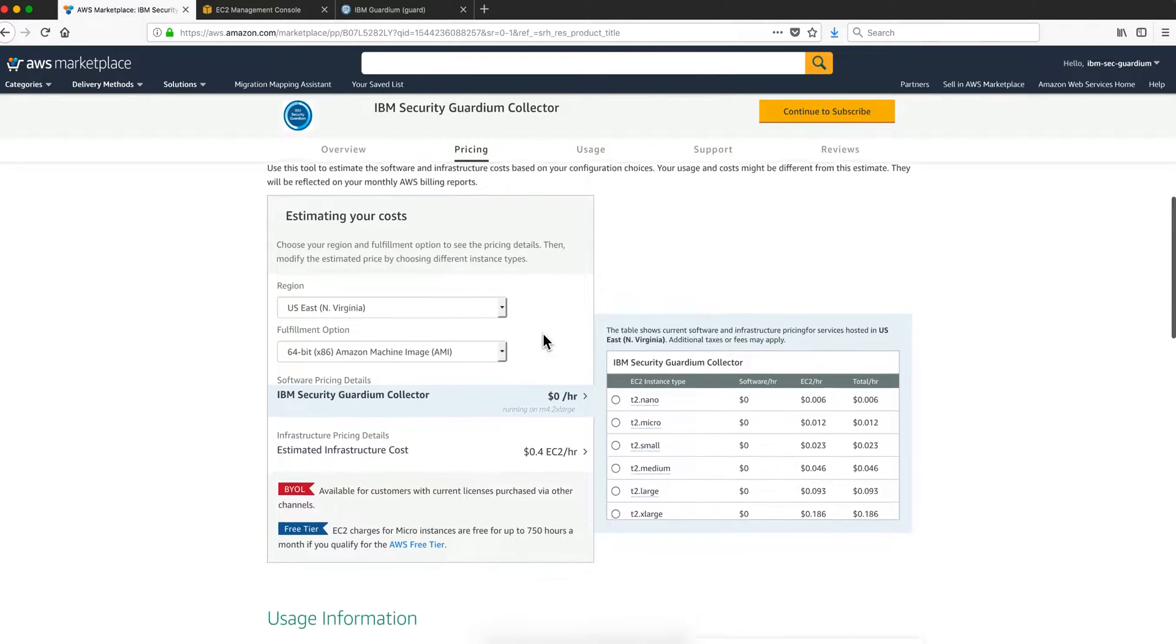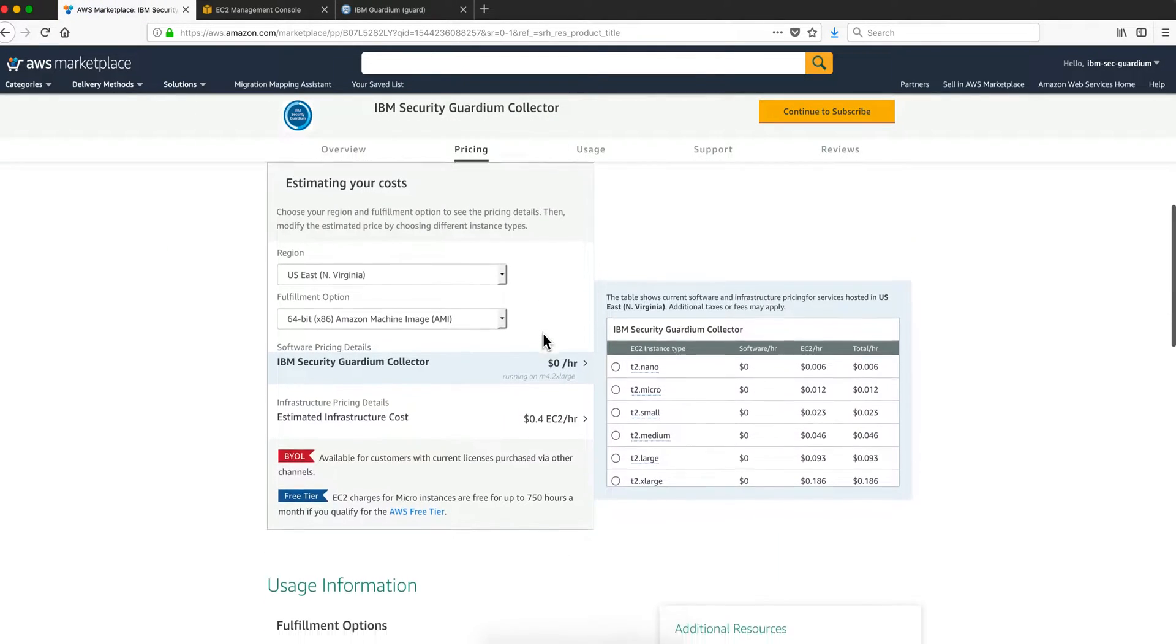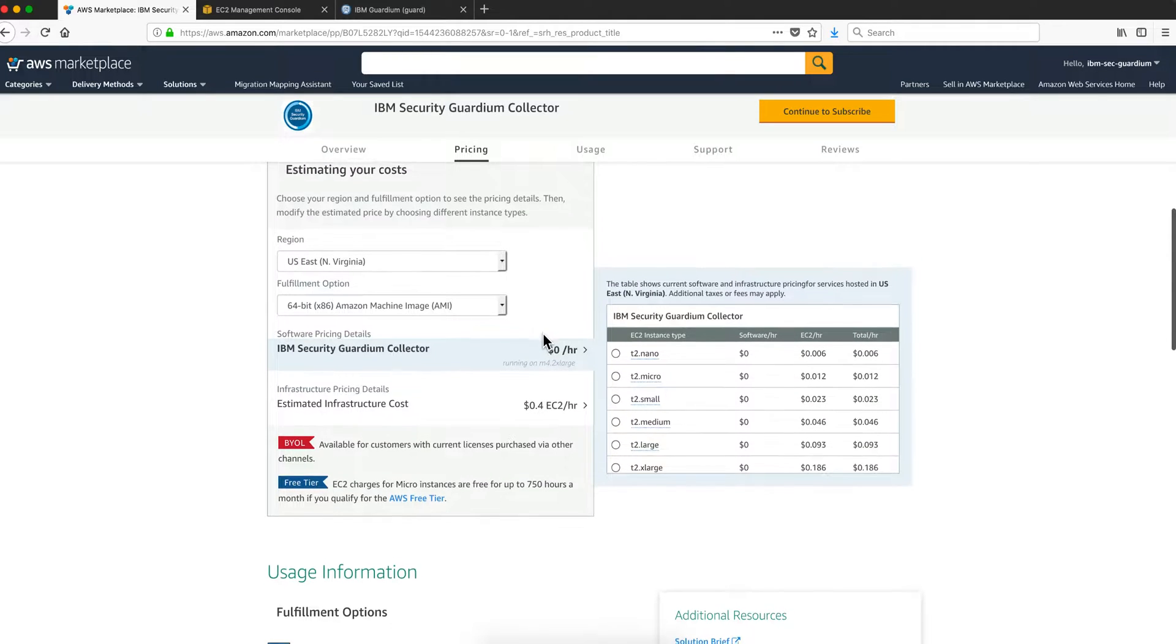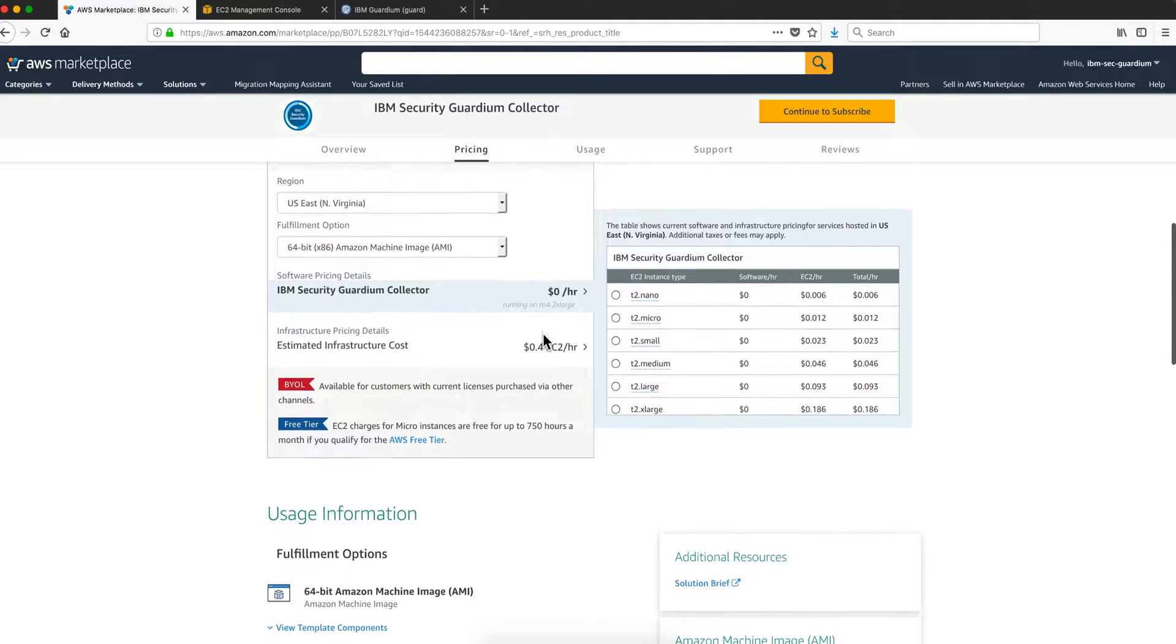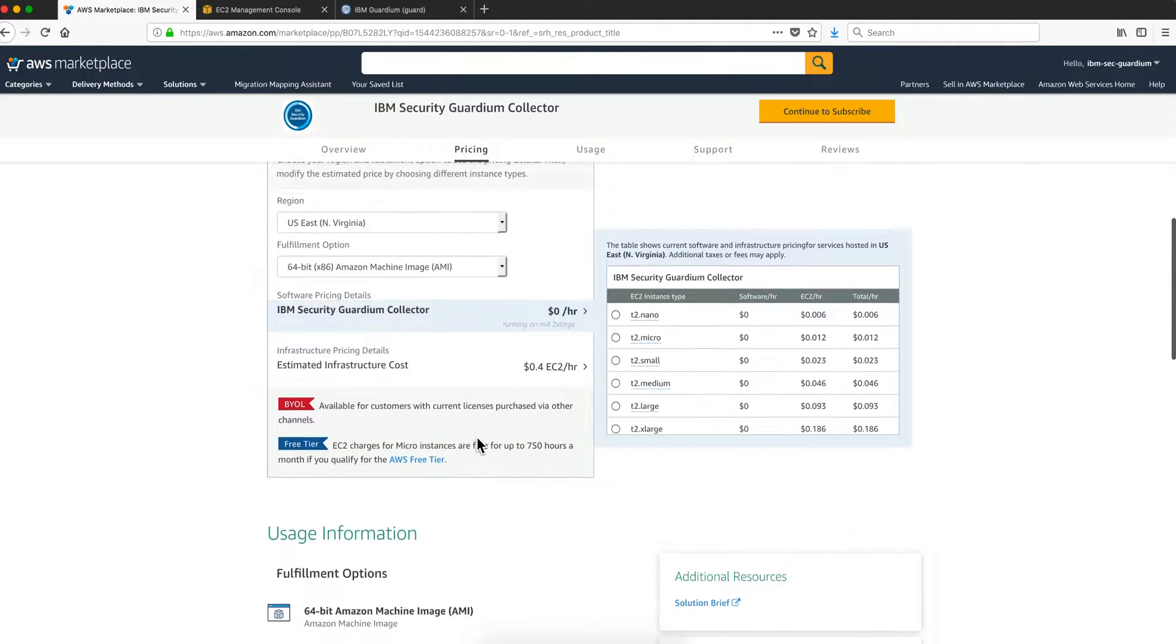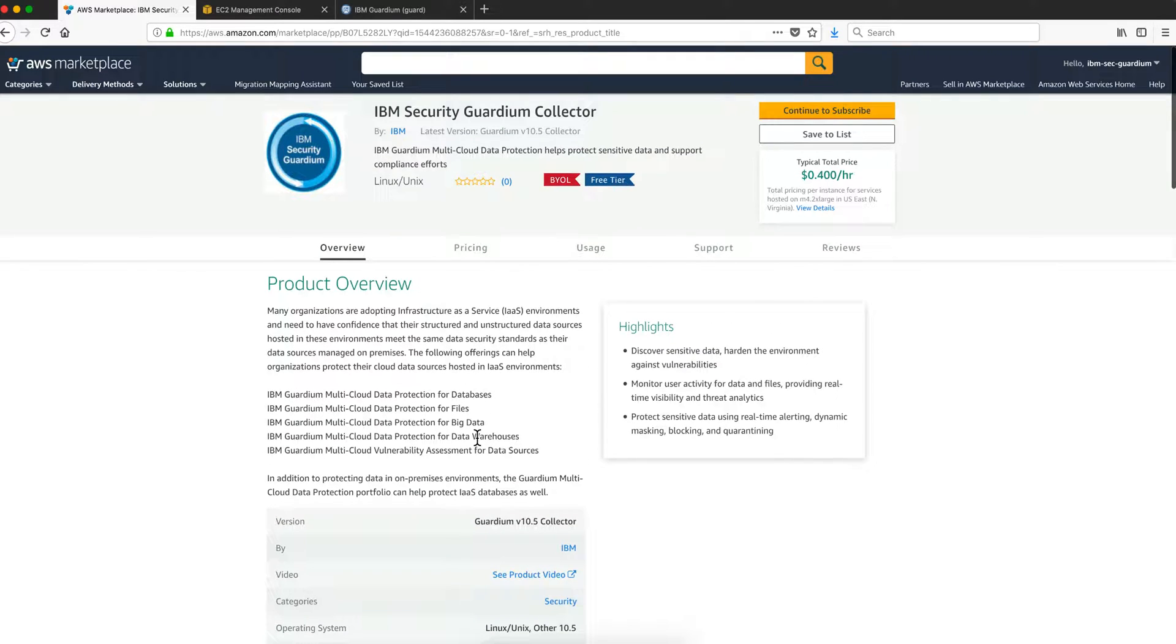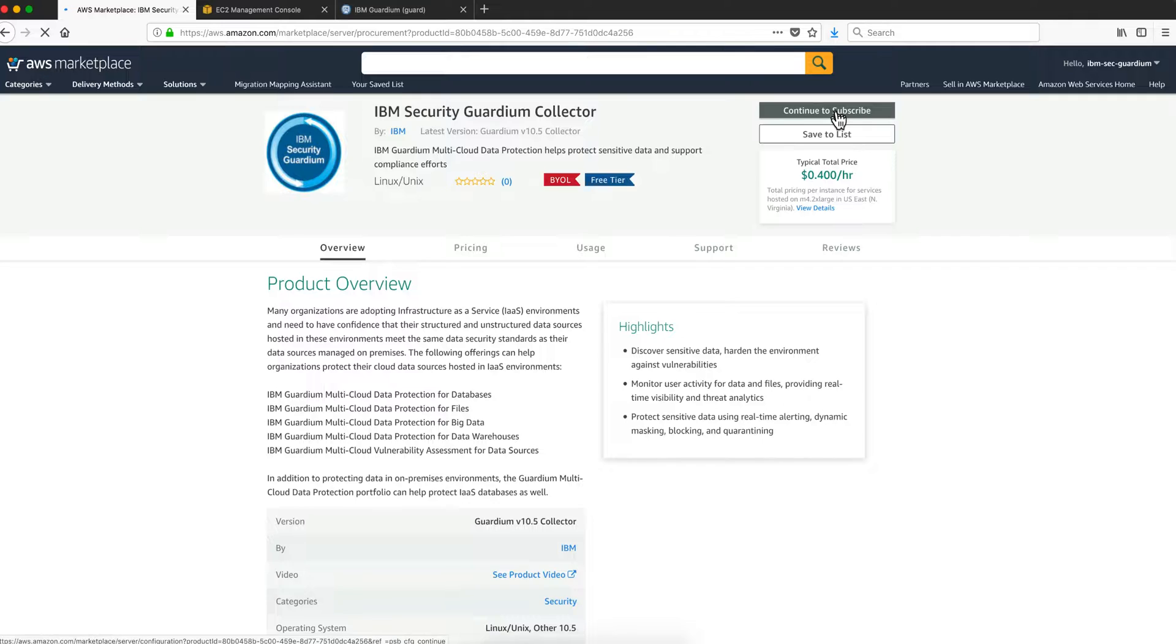You have estimated cost, the default region, the defaults. You take all the defaults in here and click continue to subscribe.